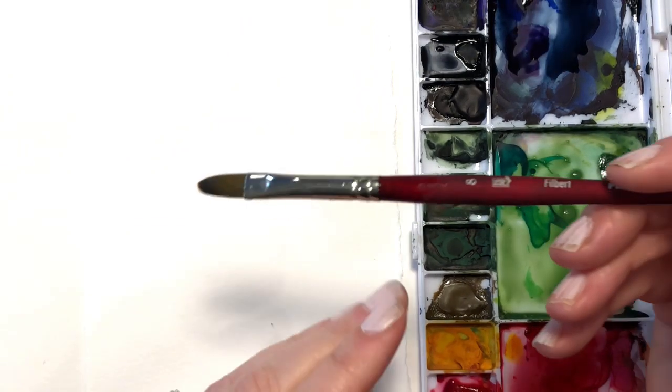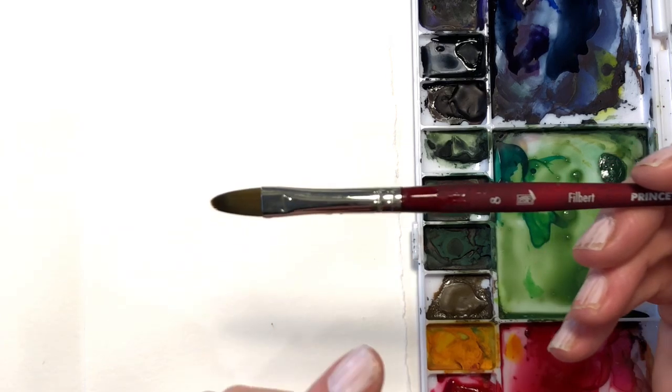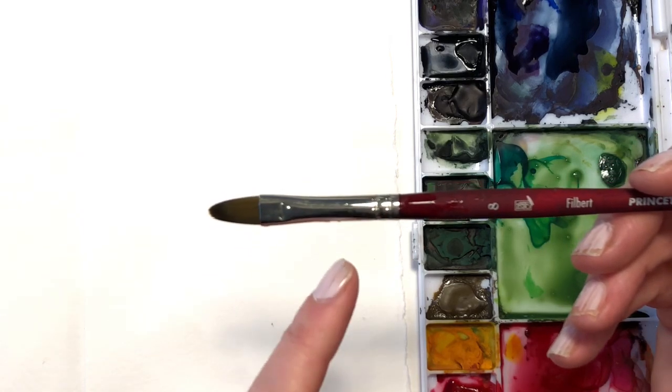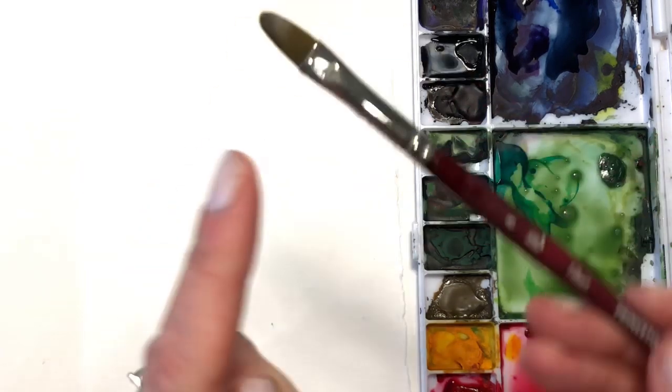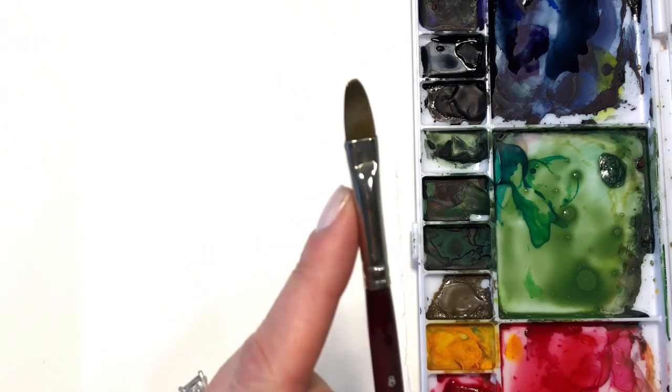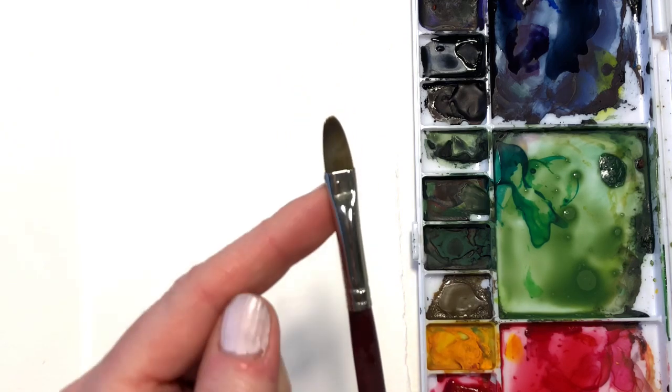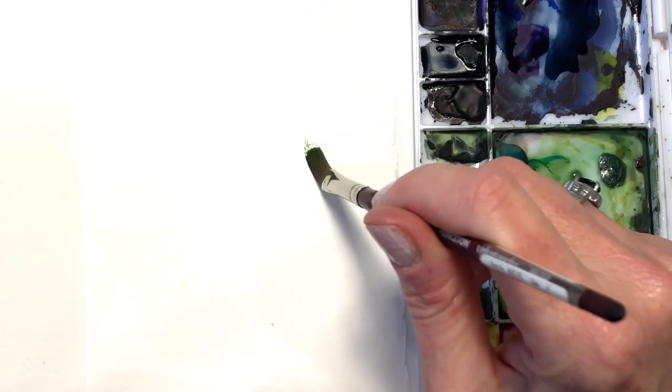Okay, now we have a filbert brush. This brush is a number eight filbert, kind of like an oval, just smaller, smaller size brush. Various uses for this. You can get some green on here, you can make nice petals, leaves, pushing down on the belly, pulling up.